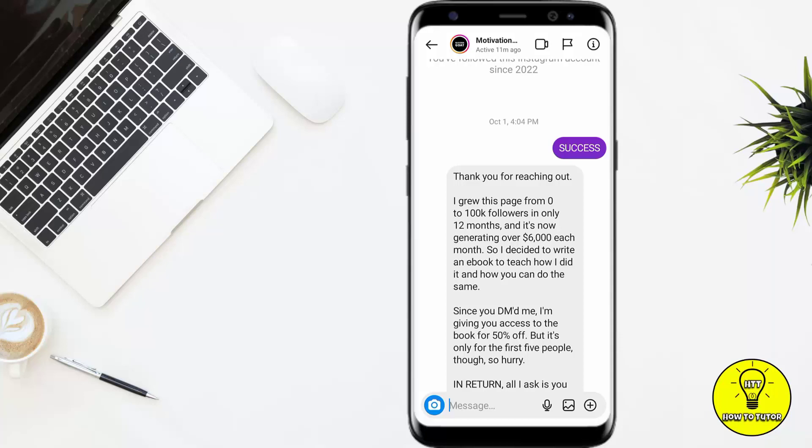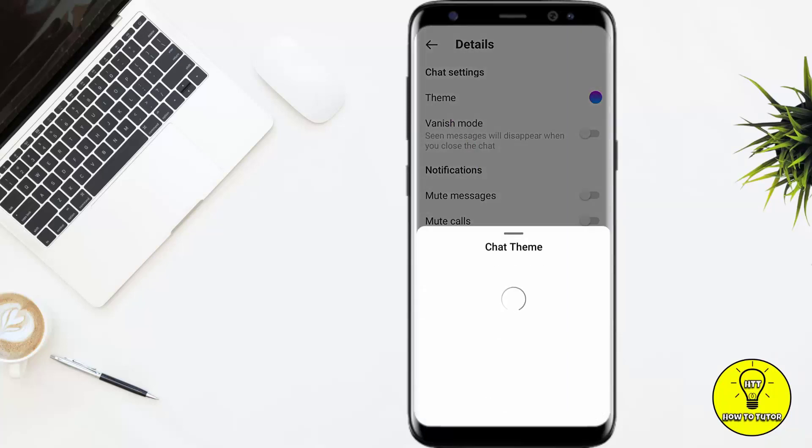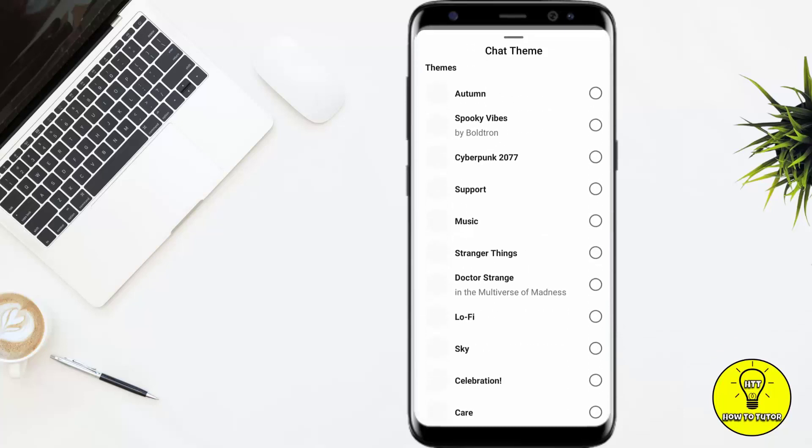I just have to click on this info button at the top right corner. After that, here you can see the first option is of theme. You just have to click on this and here it gives you a lot of themes.